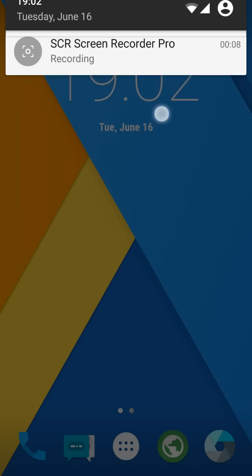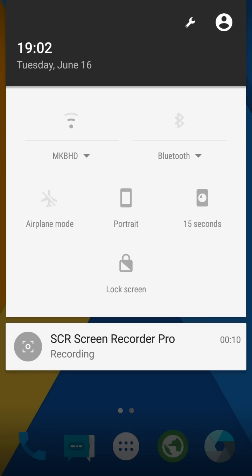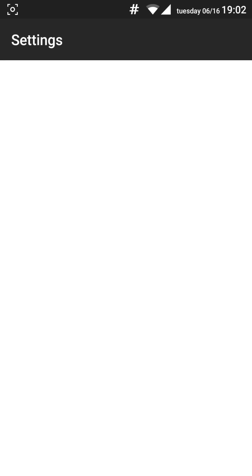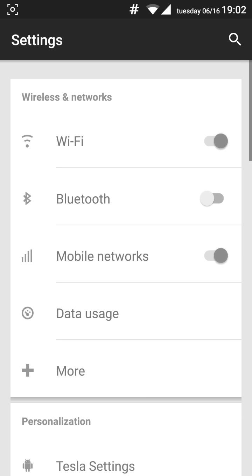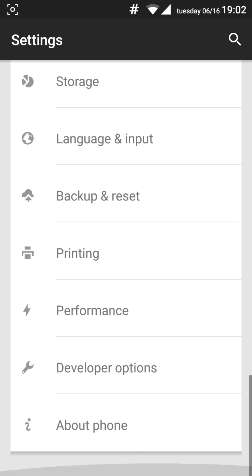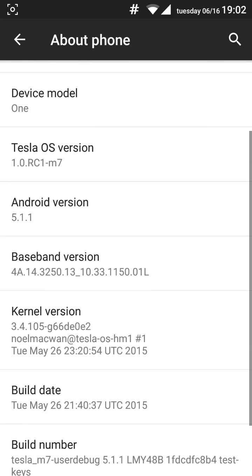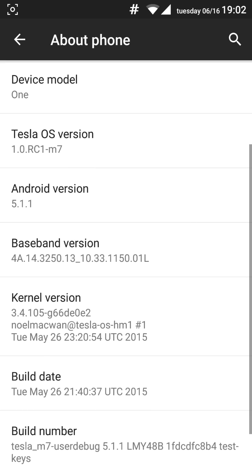It's called the Tesla OS and if you remember my previous videos, I talked about this ROM on Xperia L, there's nothing changed but here it is on HTC One M7 as well. It's also held in the latest version of Lollipop which is 5.1.1.